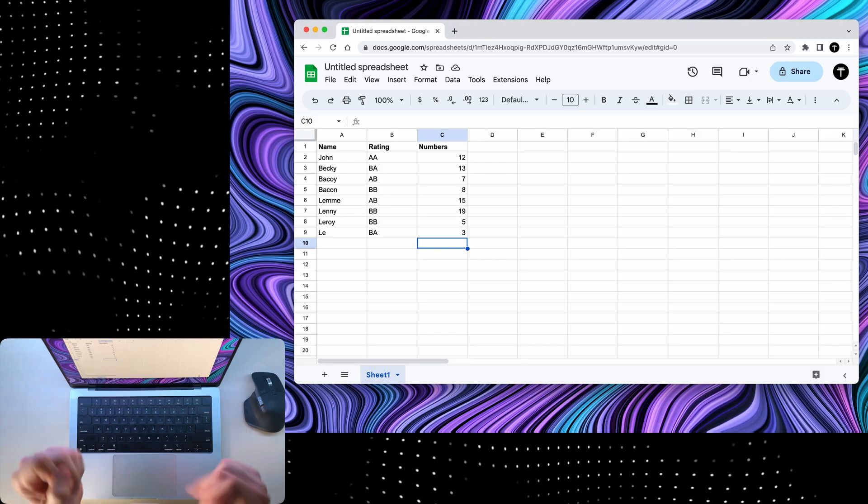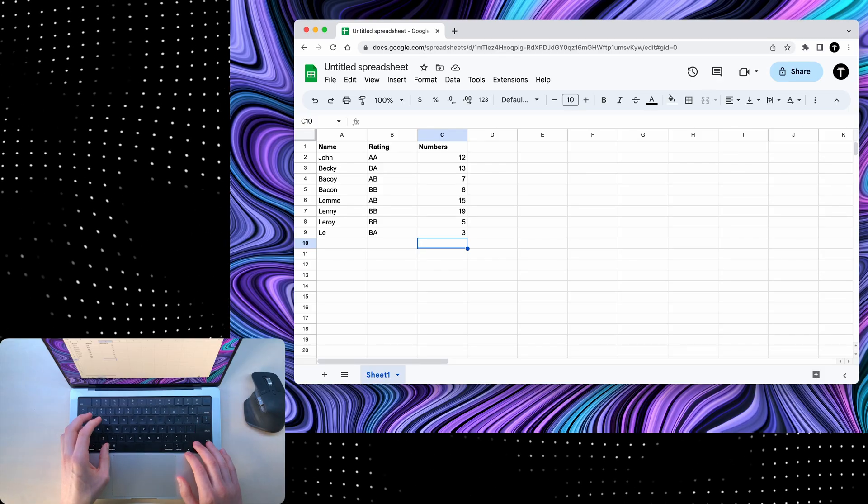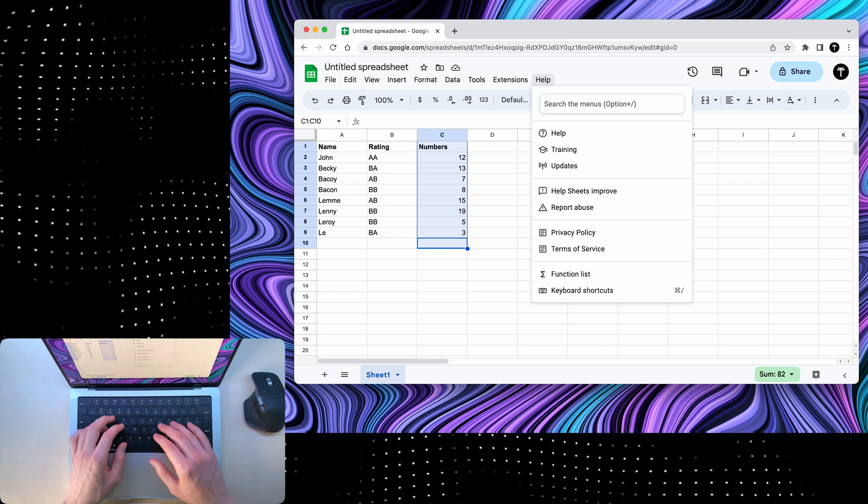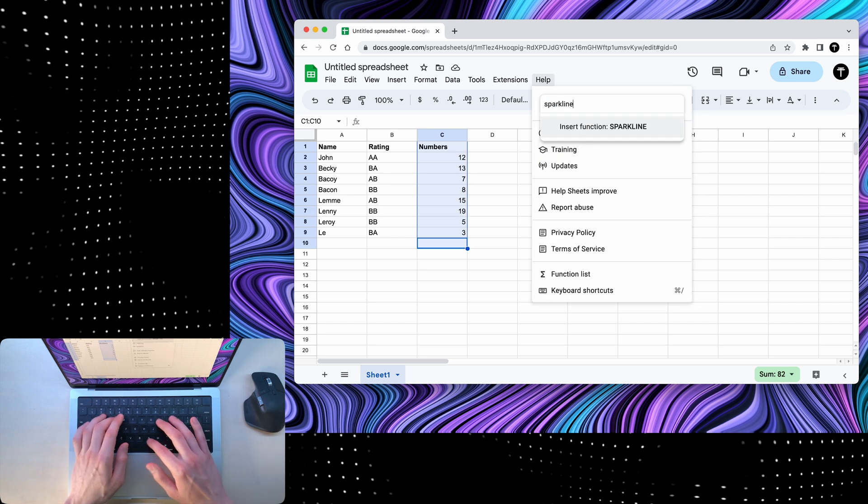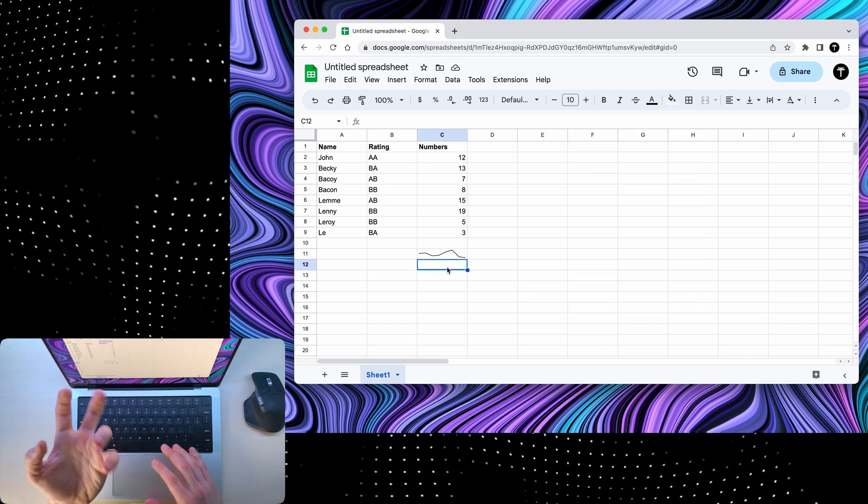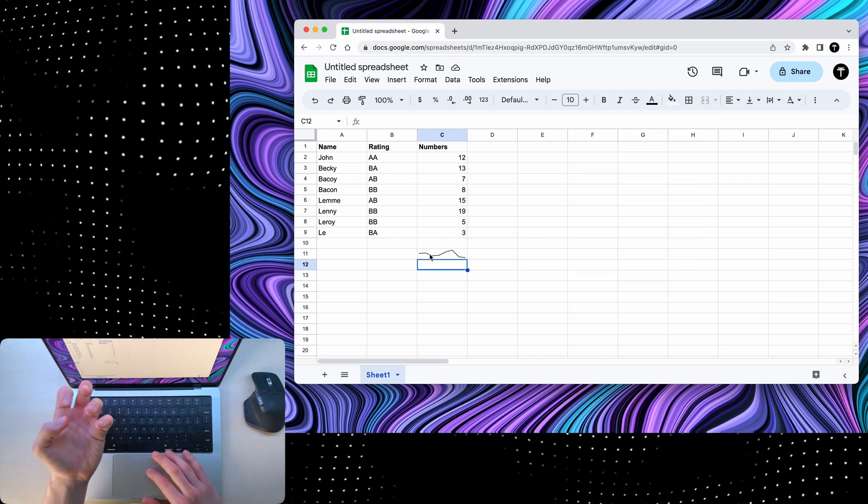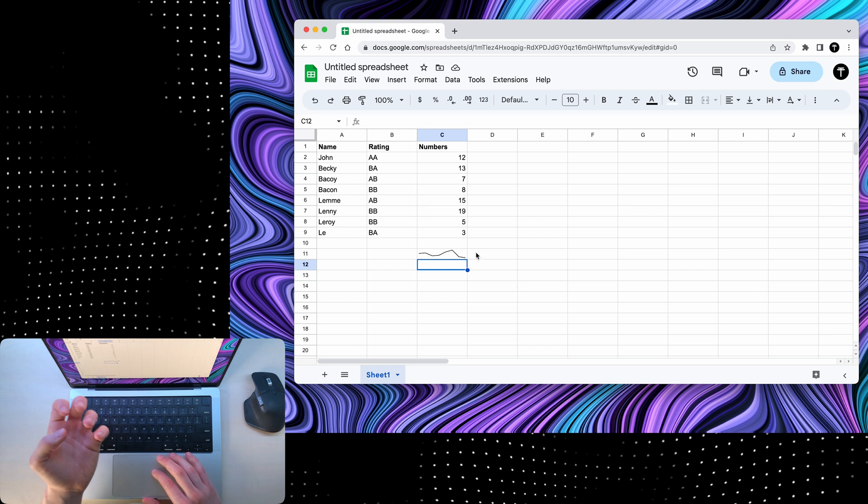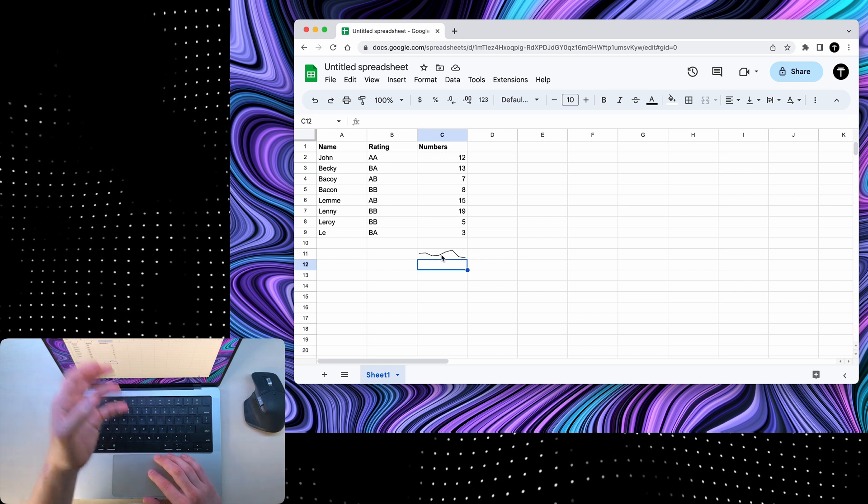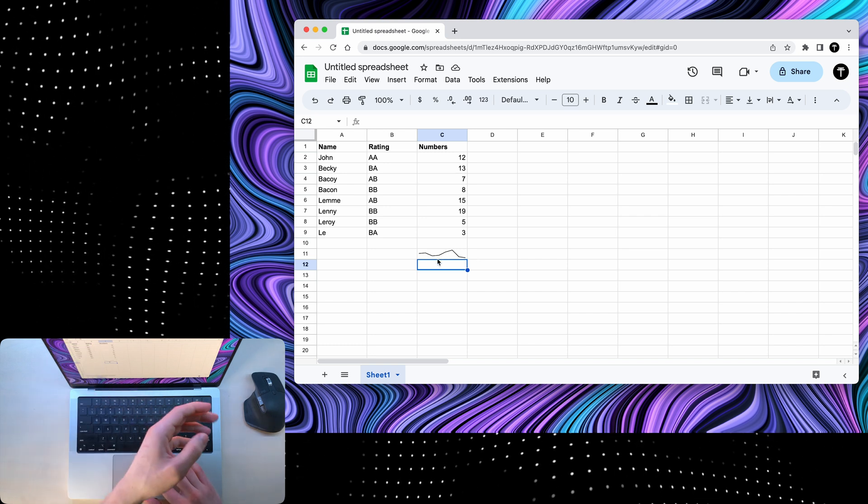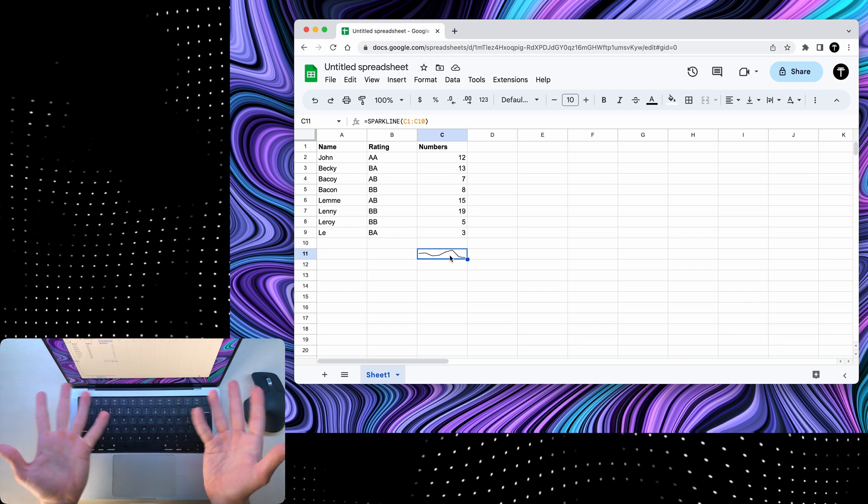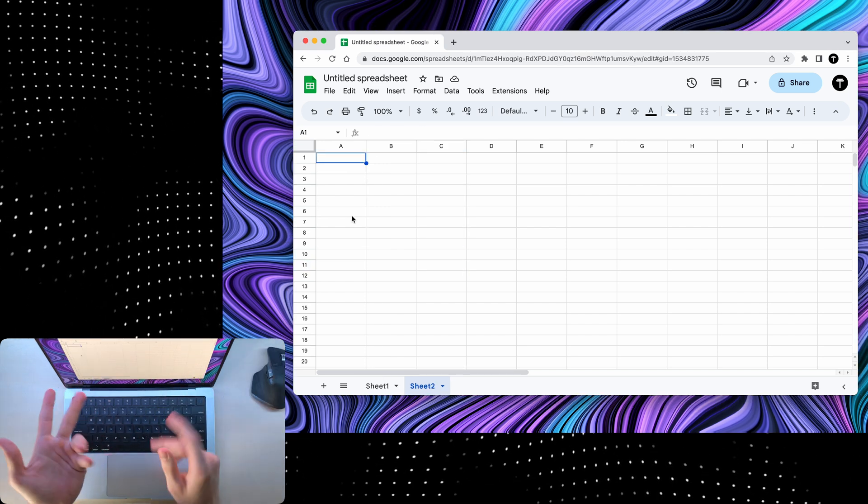Now, speaking of columns, you can select one and then search for sparkline. And if I click enter, it'll show me a little graph of all these numbers. So it's easier for me to visualize how this data was changing over time. That's also pretty cool.